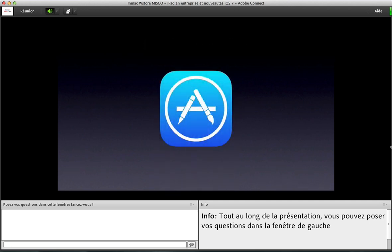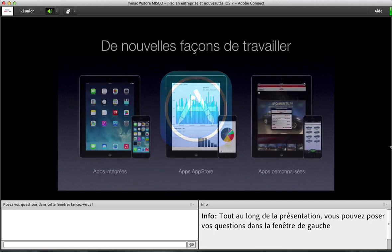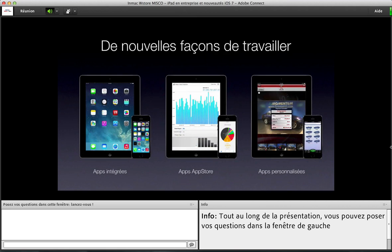Intéressons-nous maintenant aux applications. La plateforme iOS, c'est une nouvelle manière de travailler. Les applications vont être soit intégrées dès l'origine par Apple sur l'appareil, soit vous allez pouvoir vous les procurer sur l'App Store, qu'elles soient gratuites, payantes ou réservées à des entreprises. Soit enfin, des applications qui vont être personnalisées à vos besoins, développées pour vous en interne ou par des sociétés tierces.